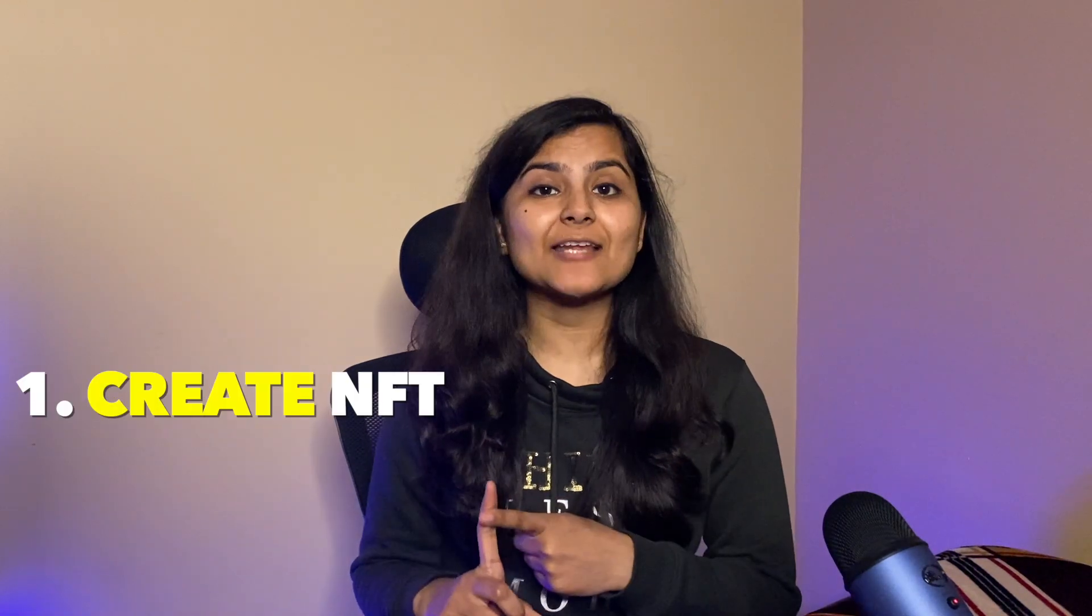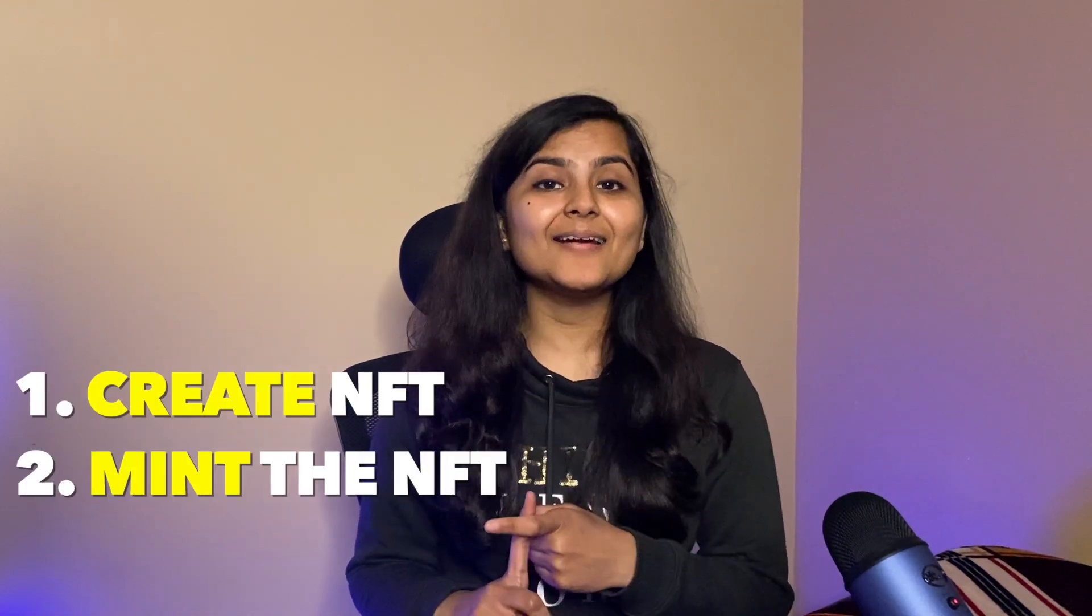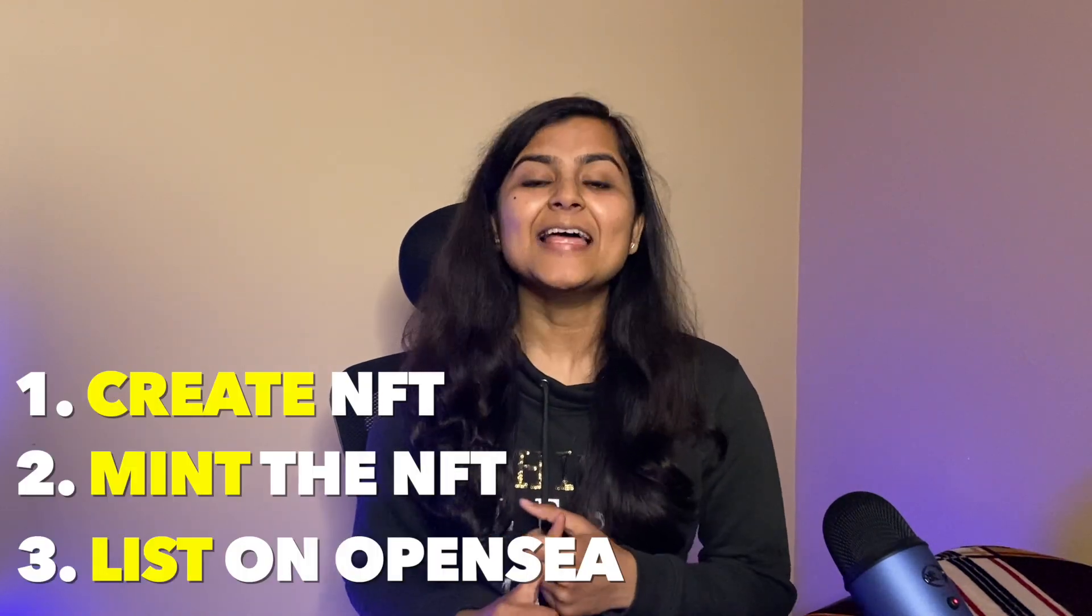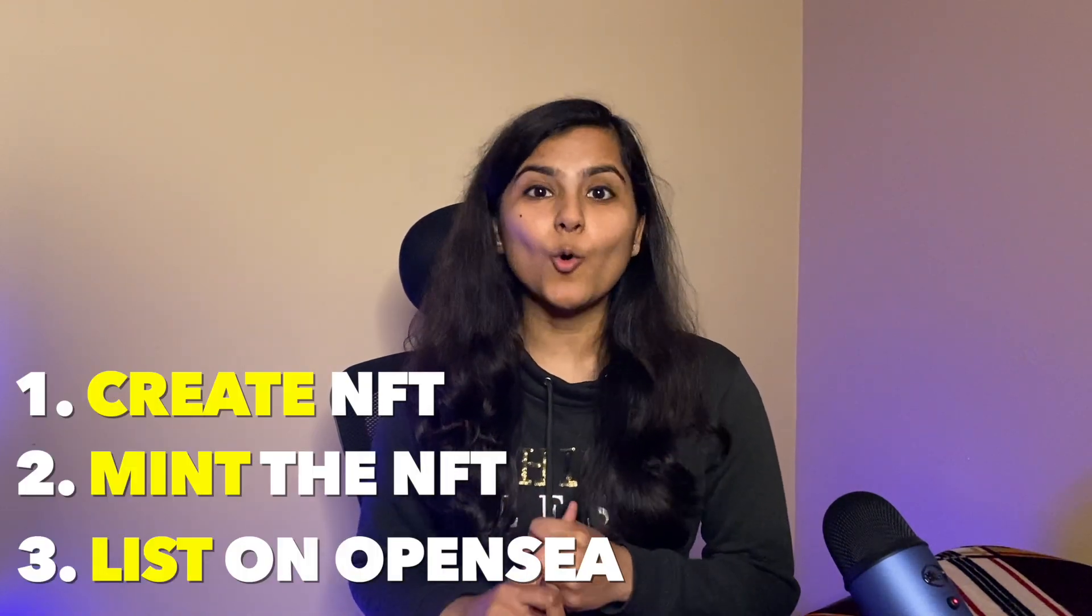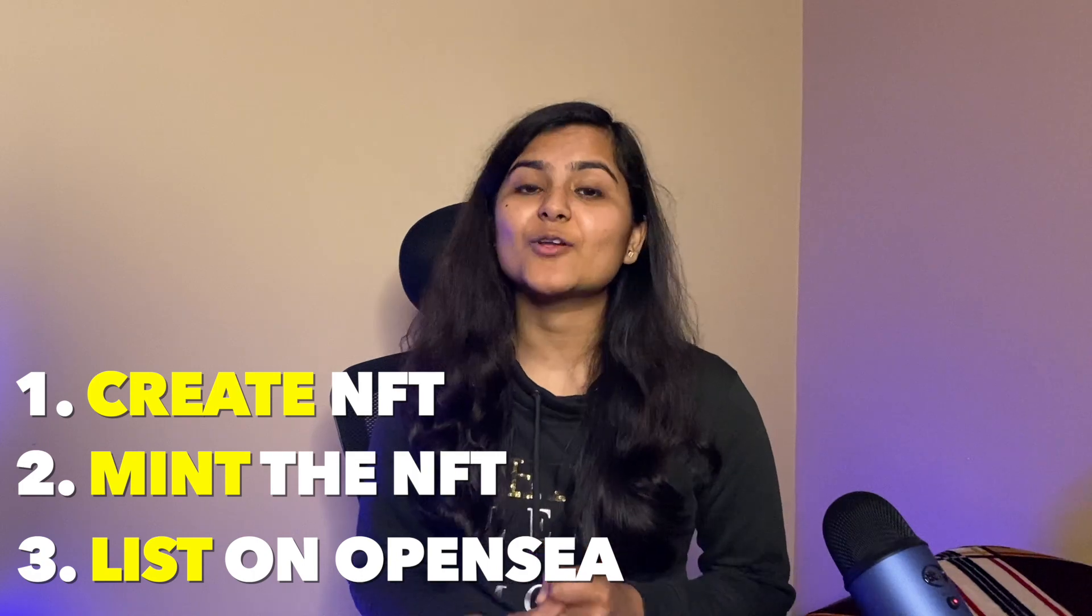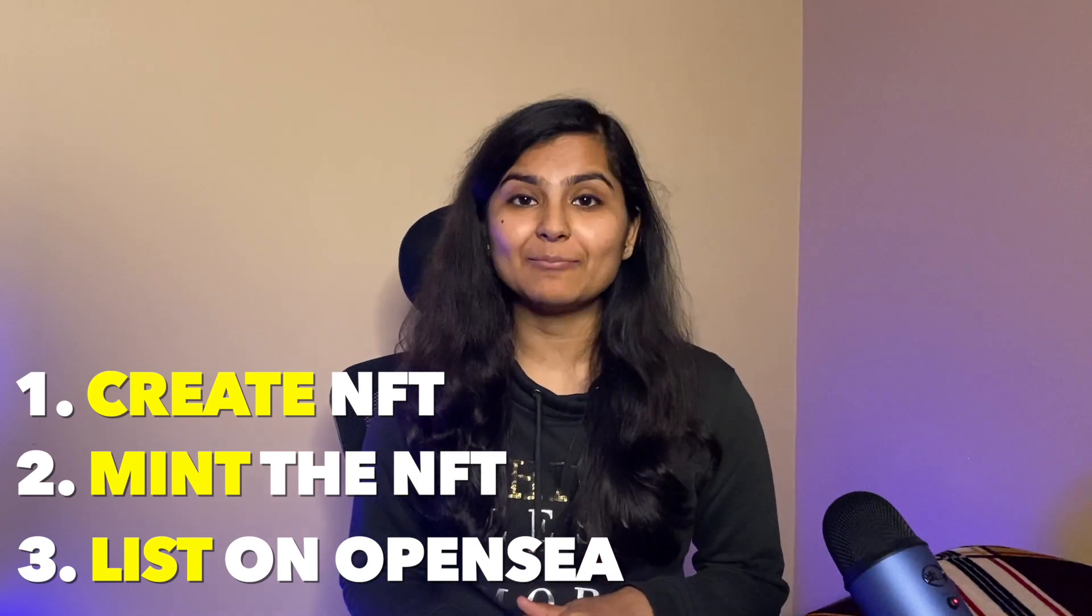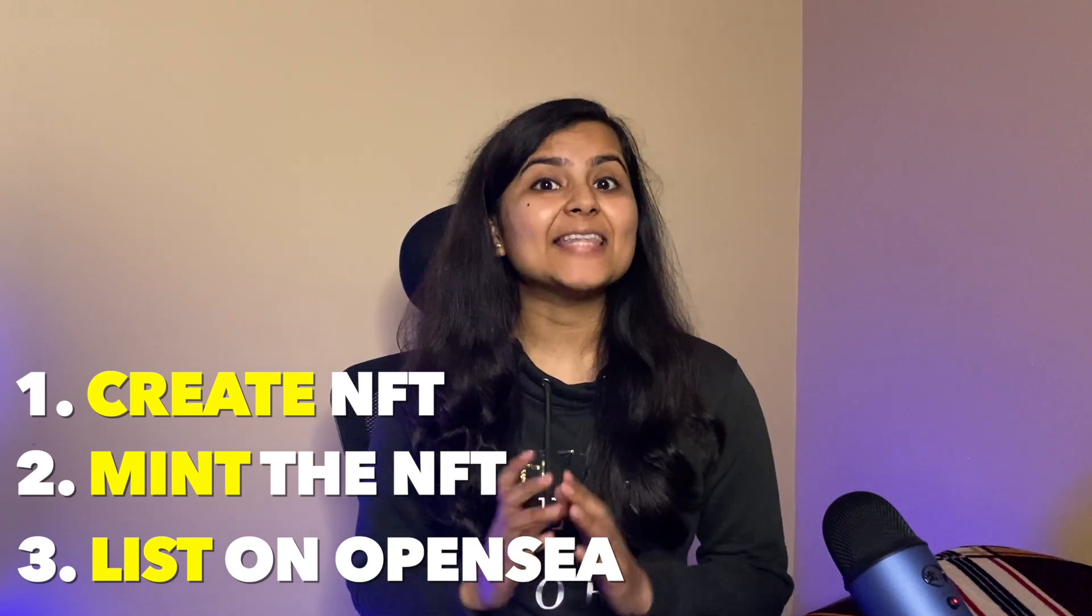So today in this video, we are first going to create our NFT, mint it, and then list it on OpenSea, that is one of the NFT marketplaces, and that too for free. And I would highly recommend you to watch this video till the end to also know about the disadvantages of using this particular method. So let's get started.